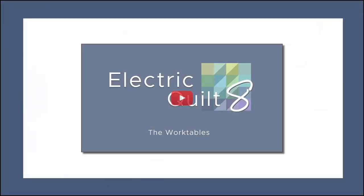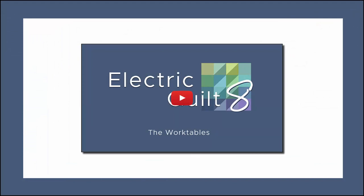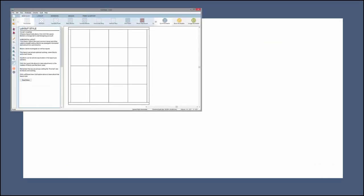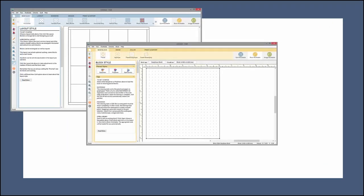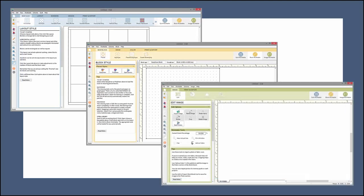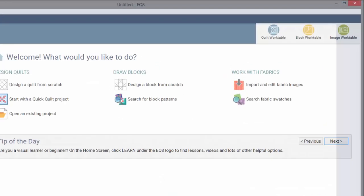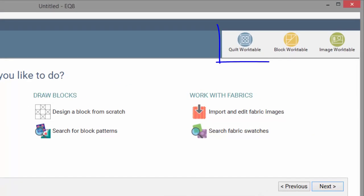We discussed the different work tables in another video. Quick review: You have the Quilt Work Table, Block Work Table, and Image Work Table, and you can navigate among them using these buttons here.